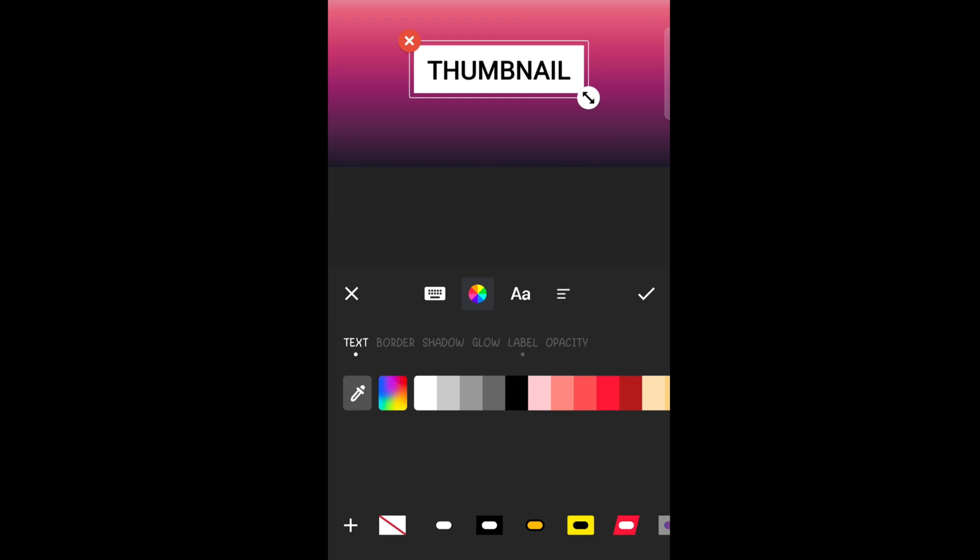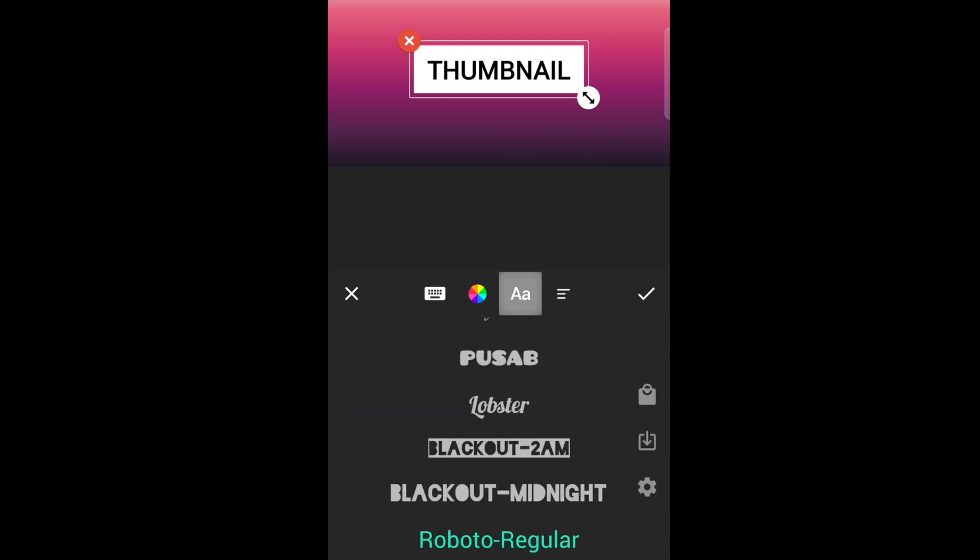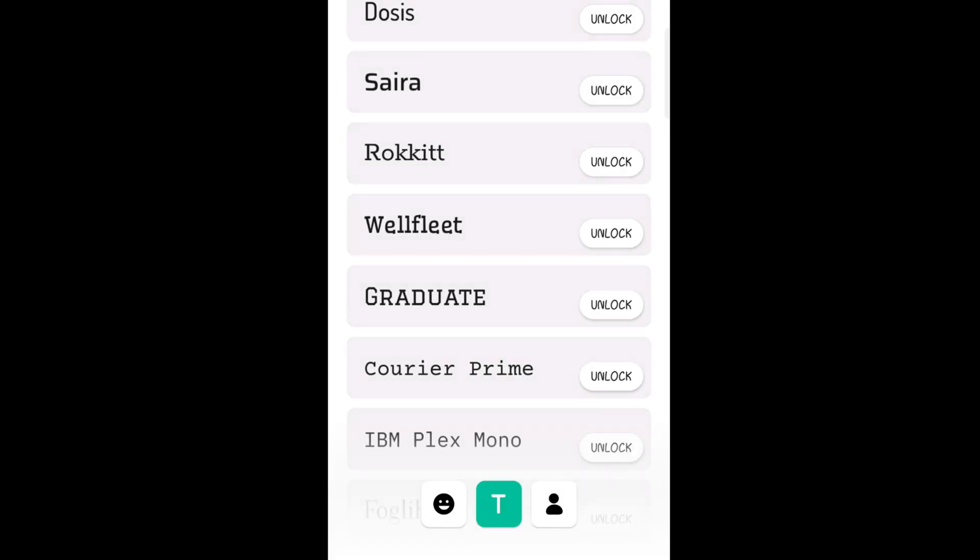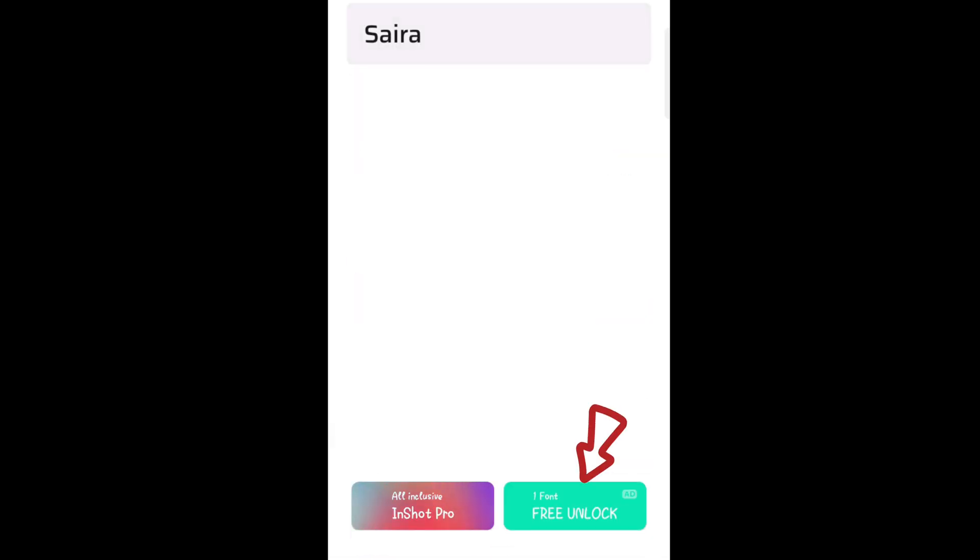Now if any of the fonts you want to use is not here, you can buy a font for free. You just need to watch an ad. Click on the shop icon, then click on unlock, then watch an ad. Once the ad is done running, you get to use the font for free. Tap on check and we're done.